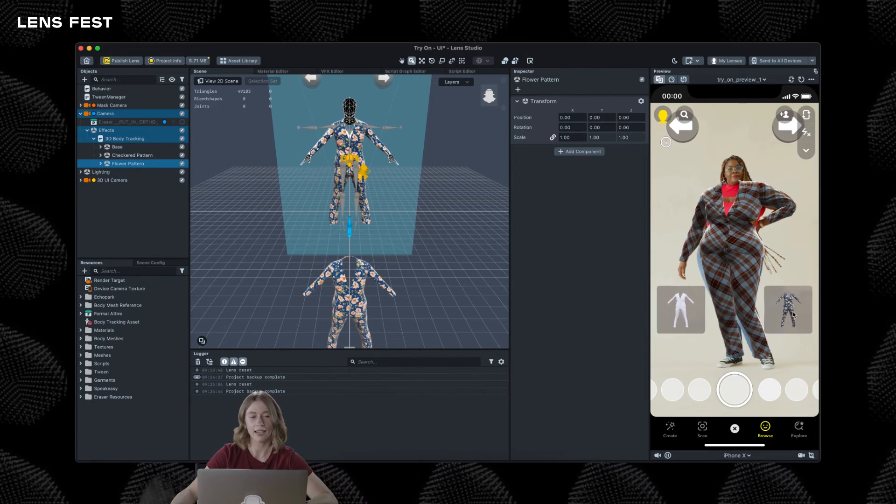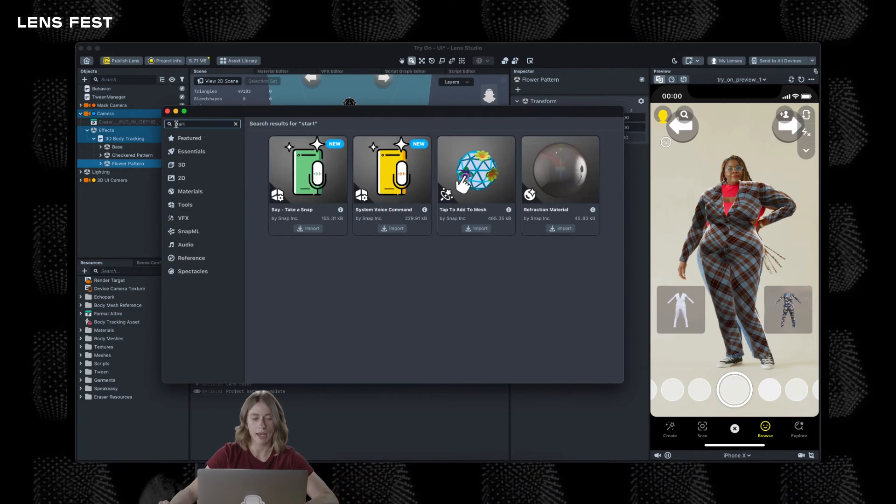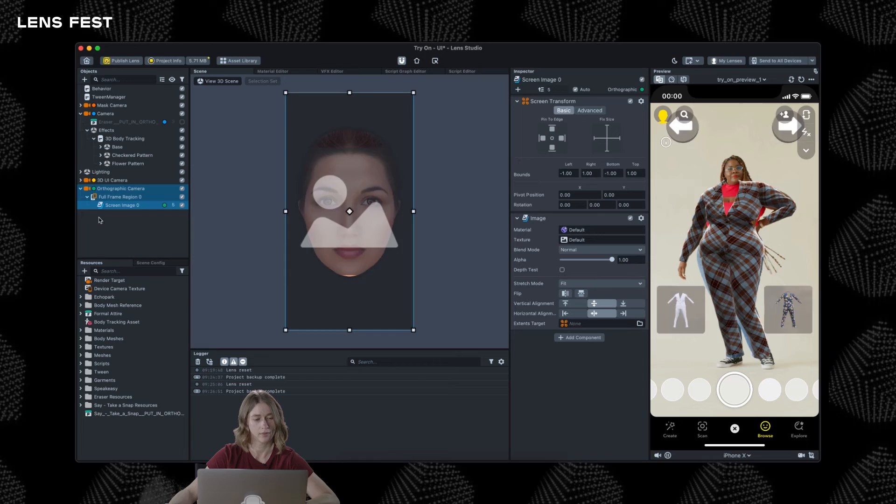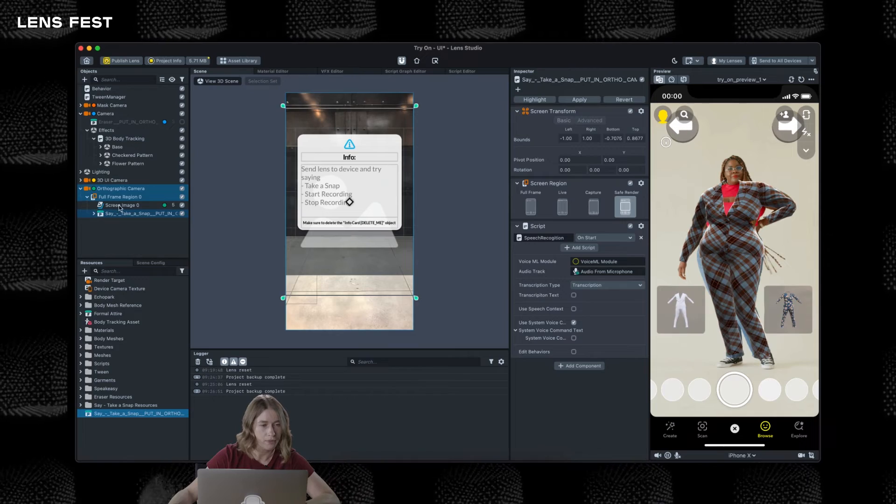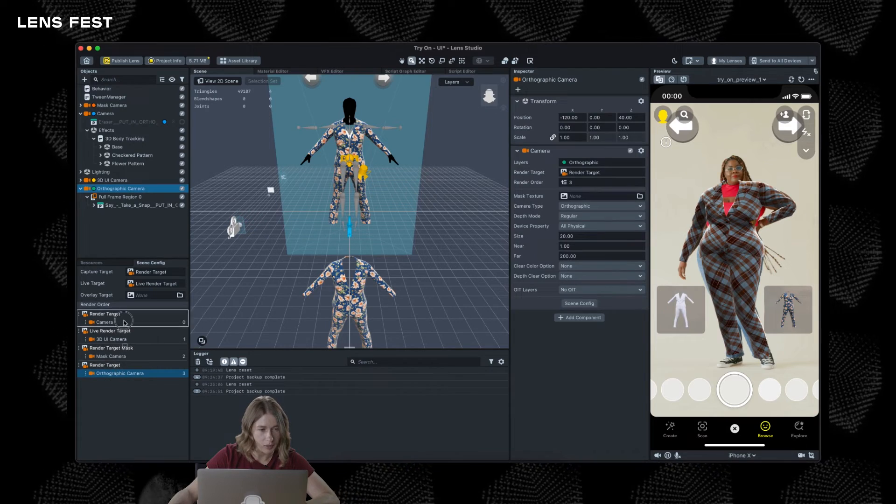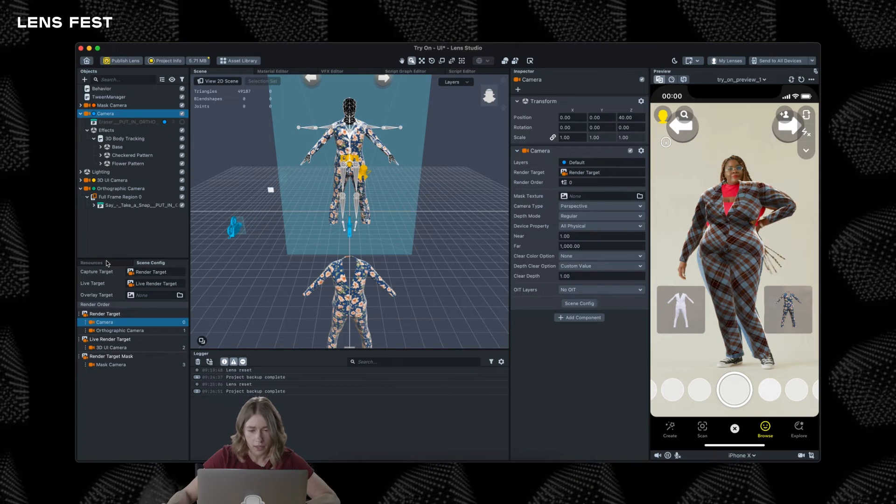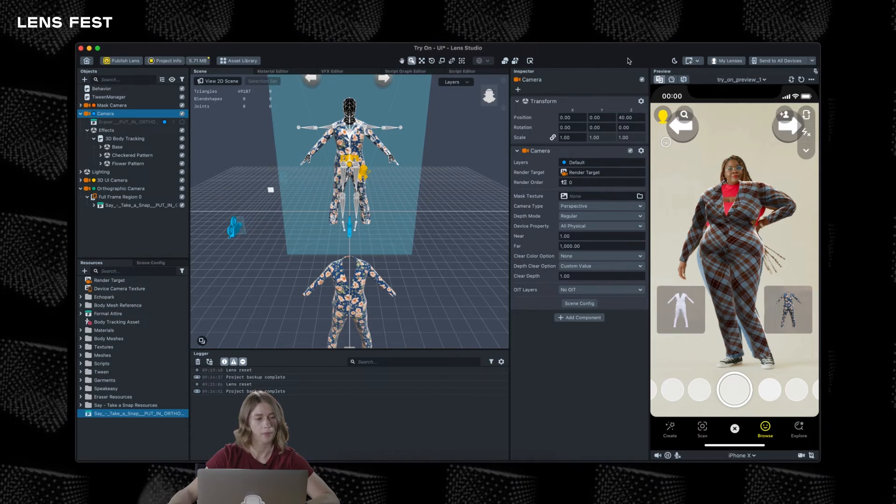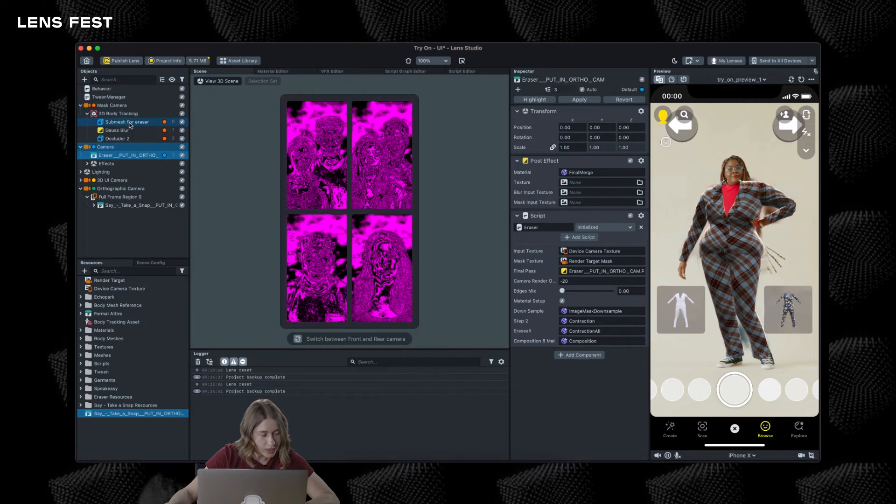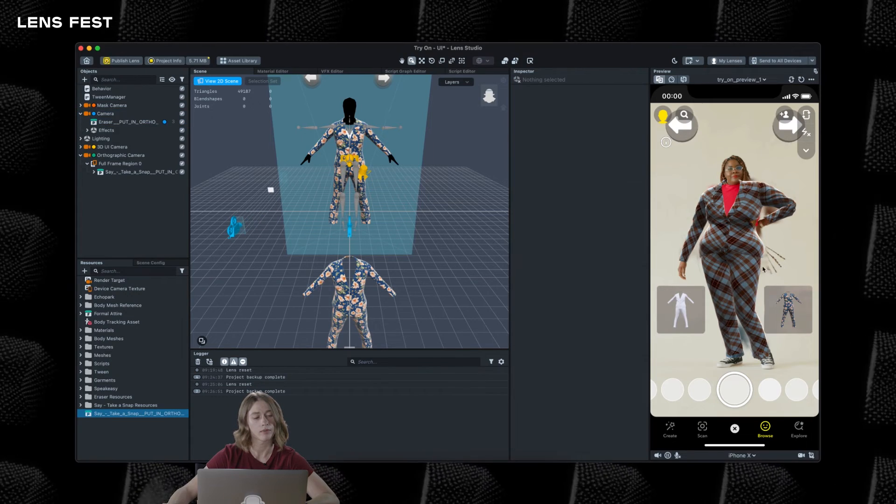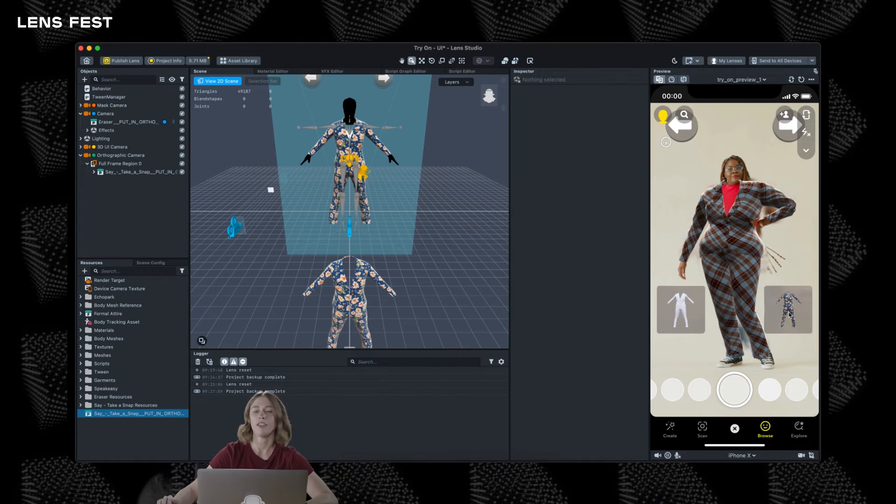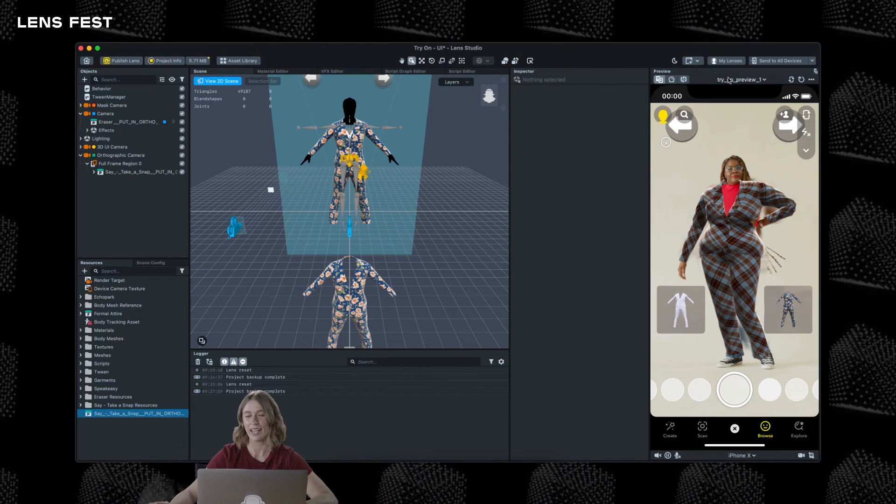Or you can even add a voice interaction to start or stop recording. This can be done by adding system voice command asset from the asset library. Just going to need to add orthographic camera and bring this asset to our project. And at this point, if you push lens to device and just say start recording or take a snap, the action will be performed.